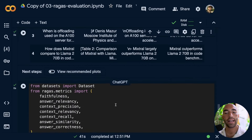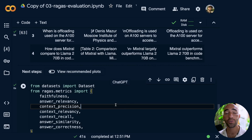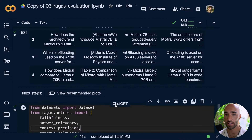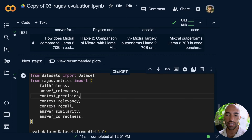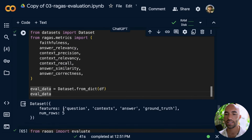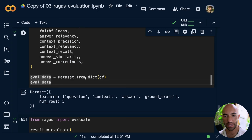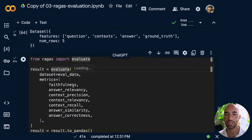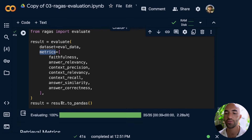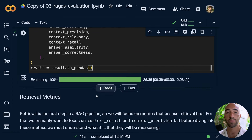Now what we want to do is evaluate. We've pulled in all our data and generated the answers — now we need to evaluate those answers and the contexts being used. We're going to use these metrics here. We run evaluation by creating a dataset from our dataframe, calling from ragas import evaluate, passing in our eval data and the metrics we'd like to use, then converting results into a pandas dataframe to view them more easily.